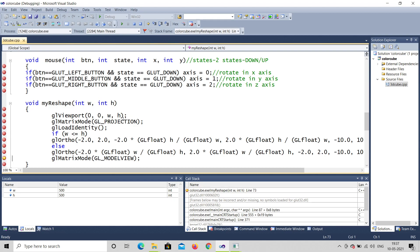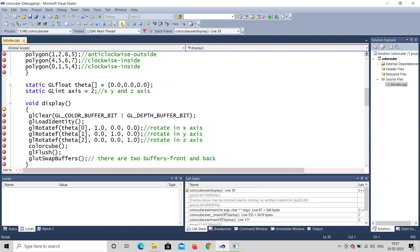After getting the projection, you set matrix mode to model view to draw the diagram. In the display function, you clear everything — clearing the buffer bit by bit, and even the depth buffer. Then load_identity is called again, because it is important to maintain the identity of the matrix so the object stays fixed. You can watch the previous video for more details.